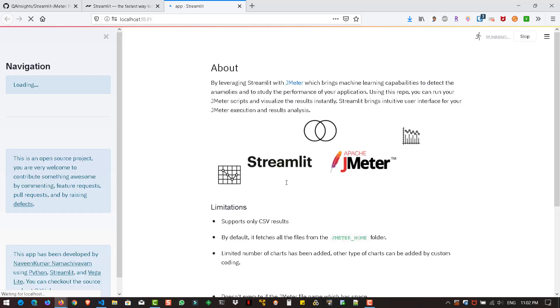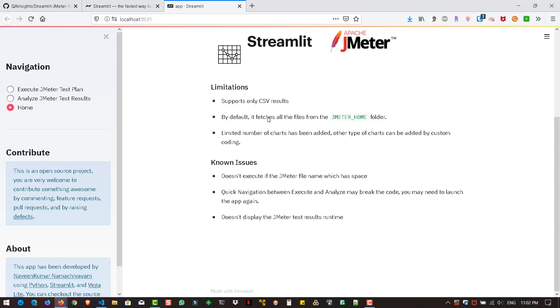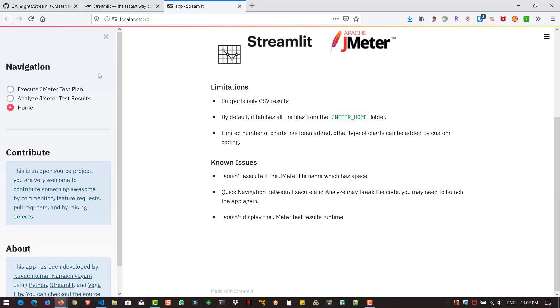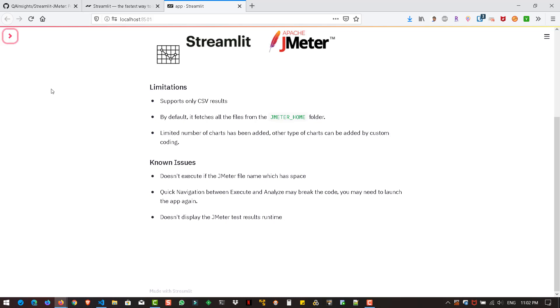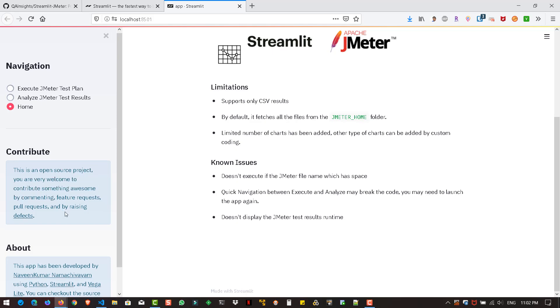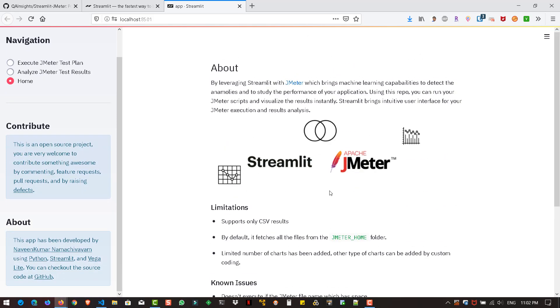If there is already a browser opened, it will open a new tab. Otherwise, it will launch a new window. As you see on the screen, it is launching the Streamlit application on localhost 8501. For the first time, it will take more than 10 to 20 seconds. Now you can see the home page and the about page. Here you can see about and limitations, known issues, etc.